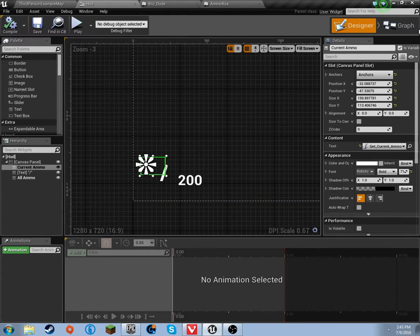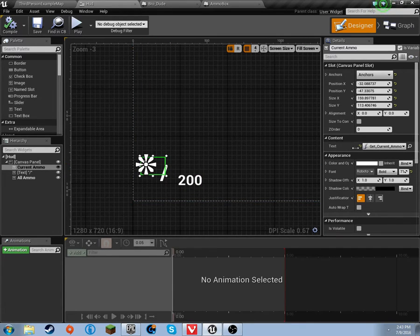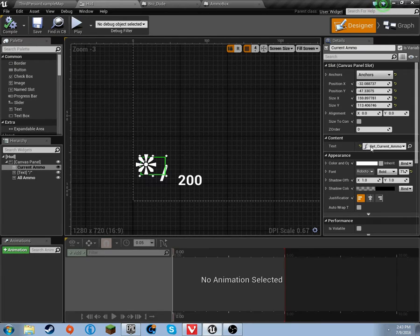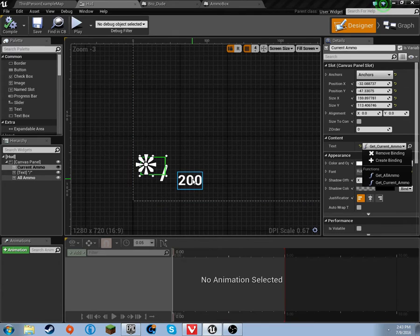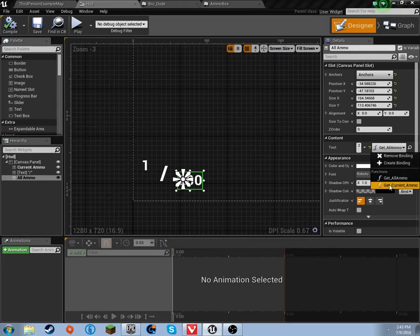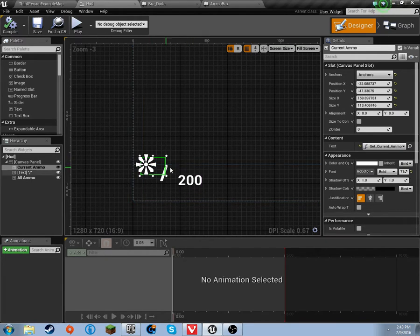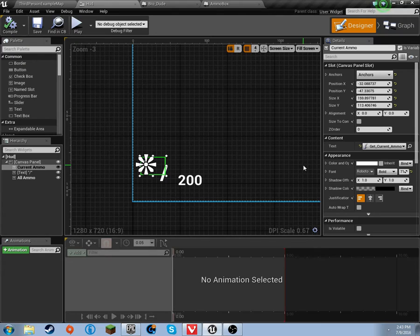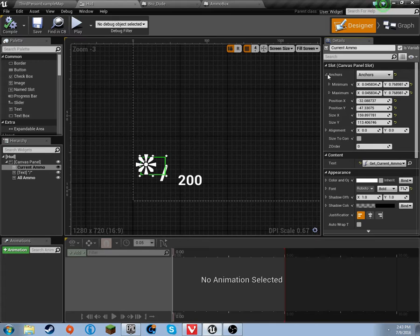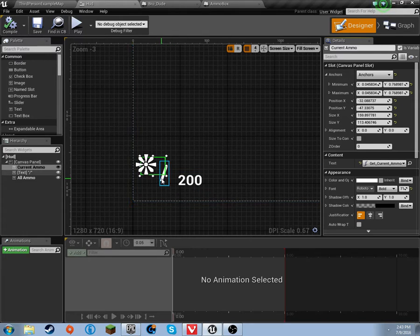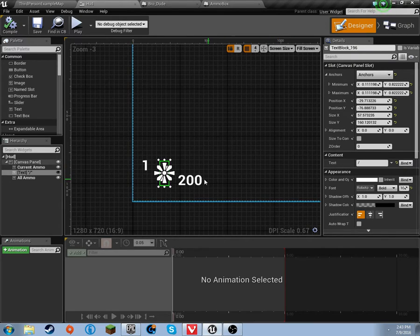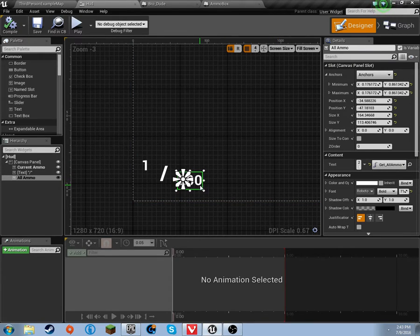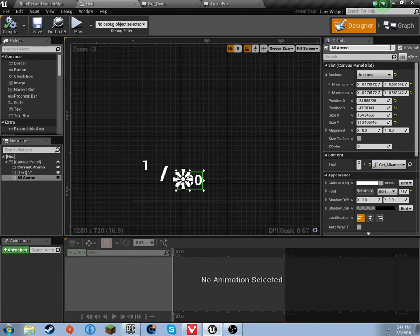I made current ammo a variable and all our ammo a variable. I binded this, I created a new binding called get current ammo, and then I created a binding for this called get all ammo. You can see the anchors and the position here for everything, so I'll just let you pause the video.